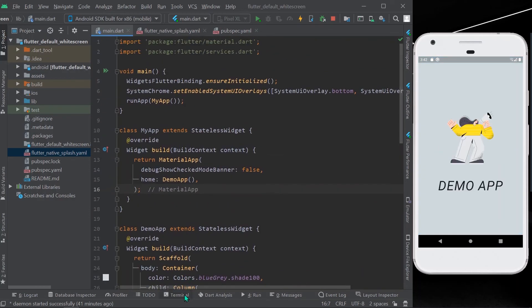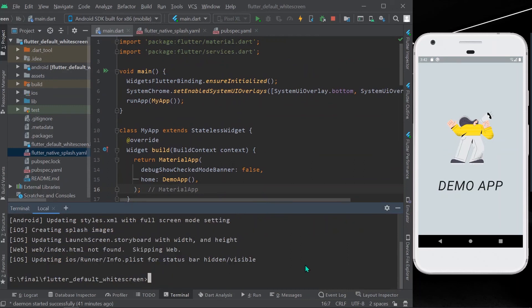You can also remove it by giving this command called flutter pub run flutter_native_splash:remove. This will remove the native code from your app.